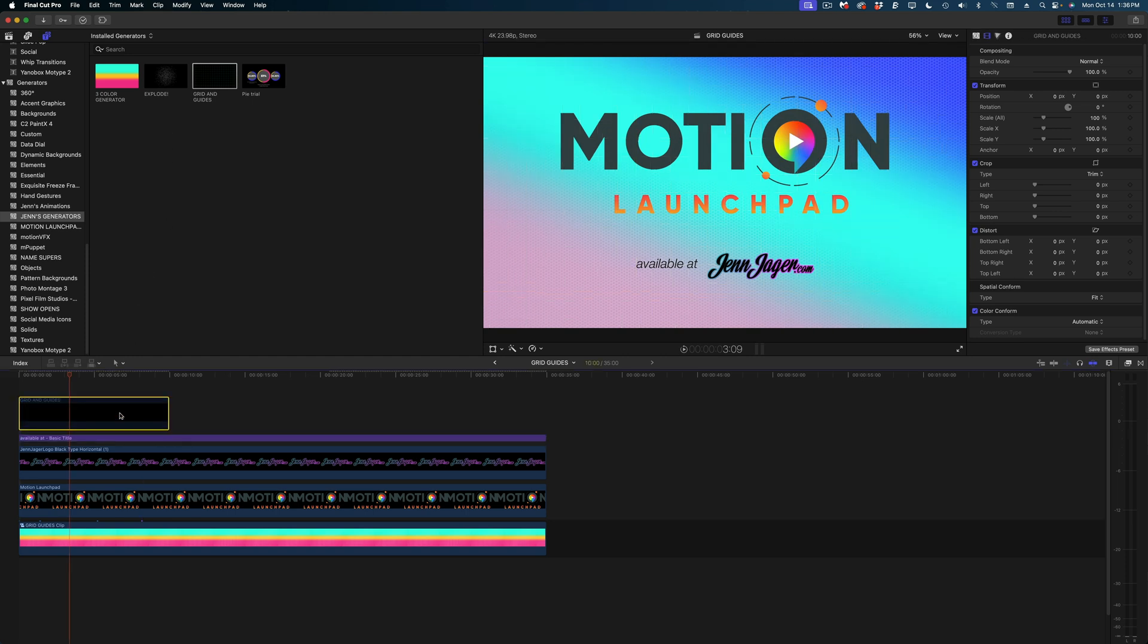So, like I said, not the sexiest template we've ever made for Final Cut Pro, but probably one of the most useful. If you want to snag this generator for yourself, join my Patreon community. I will link to it down below.